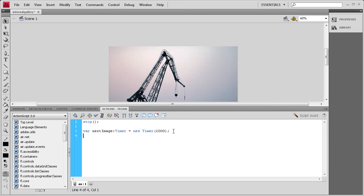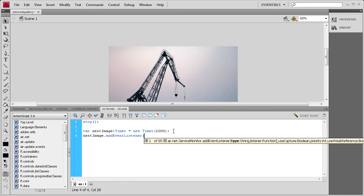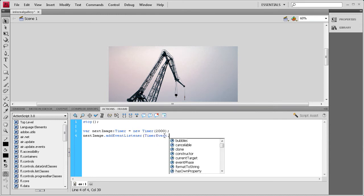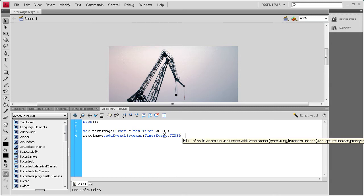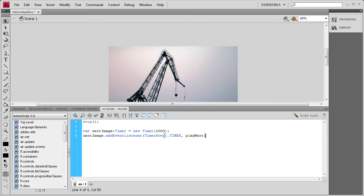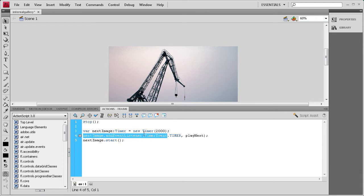Now we need to add an event listener for this timer: nextImage.addEventListener(TimerEvent.TIMER, playNext); — TimerEvent has a capital T and E, and TIMER is all caps. Then we need to actually start the timer: nextImage.start(); So we've created the timer, added an event to it, and started it going. Now we need to write the function that it calls.